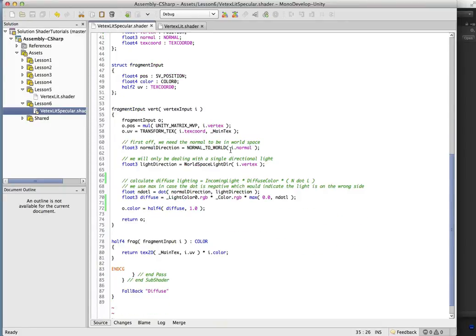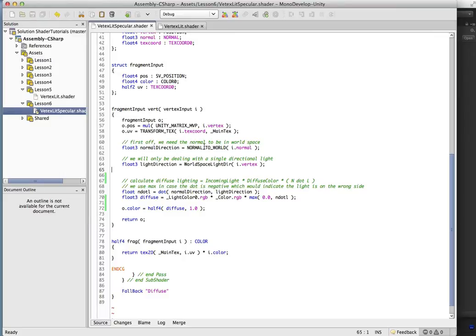Now where we're going to start to see some changes is around here. So we've got the normal direction just like before. We're using the normal to world method. And if you remember, it's just a little macro that we stuck in the include file.